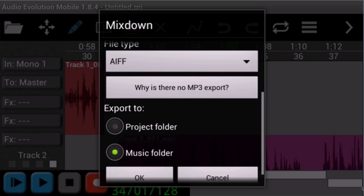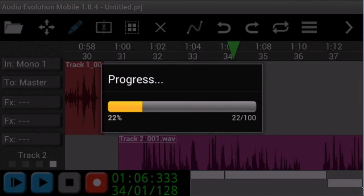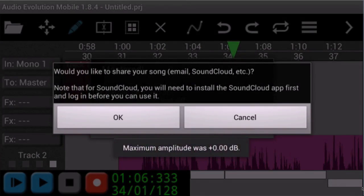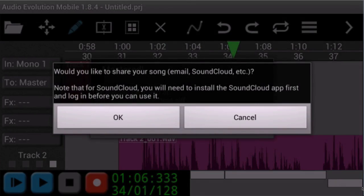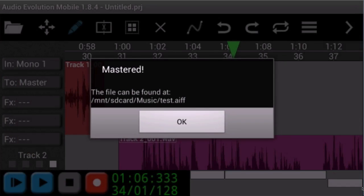I'm putting this into the music folder — click OK and a progress bar shows what's happening. You also get the chance to share your song or podcast to SoundCloud, but you need the SoundCloud app installed and be logged in to use it. I'll click cancel for now. The file has been mastered and it tells me where it is — it's gone onto the SD card in the music folder as test.aiff.